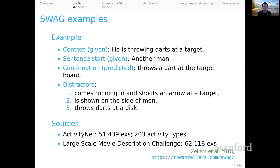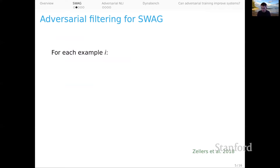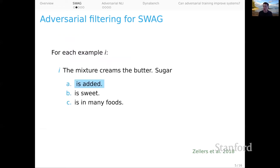Here's where the adversarial part of this comes in. We're going to do adversarial filtering for SWAG. For each of the over 100,000 examples in SWAG, we're given the system input — like 'the mixture creams the butter, sugar' — and then a generator model, in the case of SWAG this was an LSTM, produces some distractors for the target.